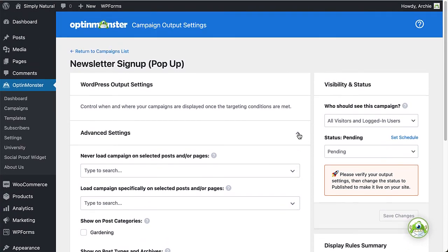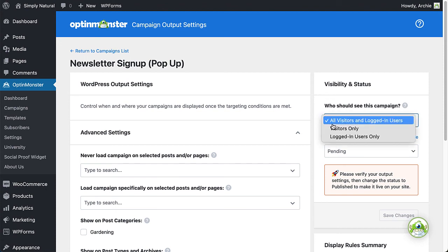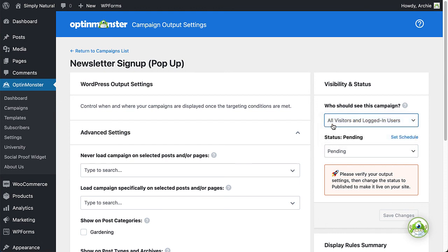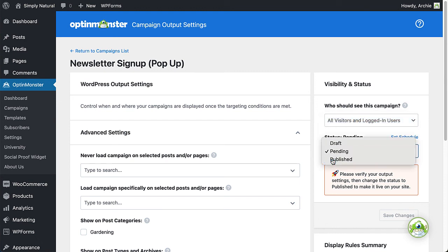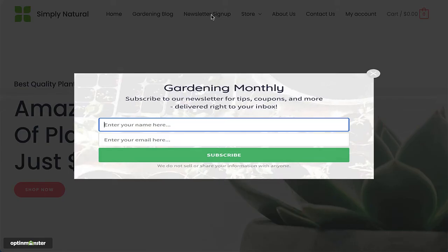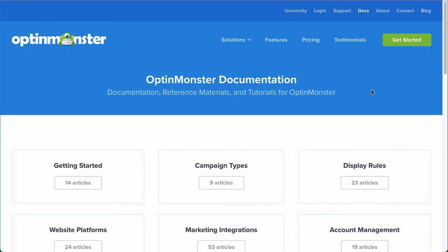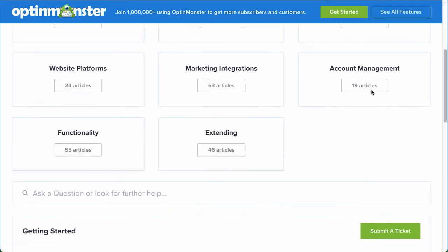When you're finished configuring your Output Settings, select who should see the campaign — all visitors or only logged-in visitors. Under Visibility and Status, change the status from Draft to Published, and click Save Changes. And that's it! We've successfully created and launched our first OptinMonster campaign. If you have any questions, browse through our helpful documentation, or for further assistance, you can submit a support ticket and we'd be happy to help.